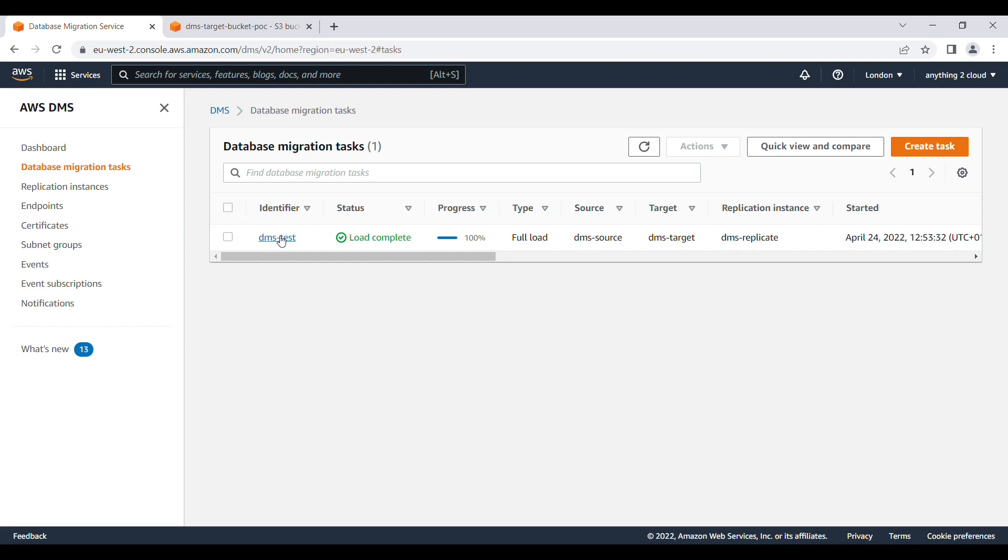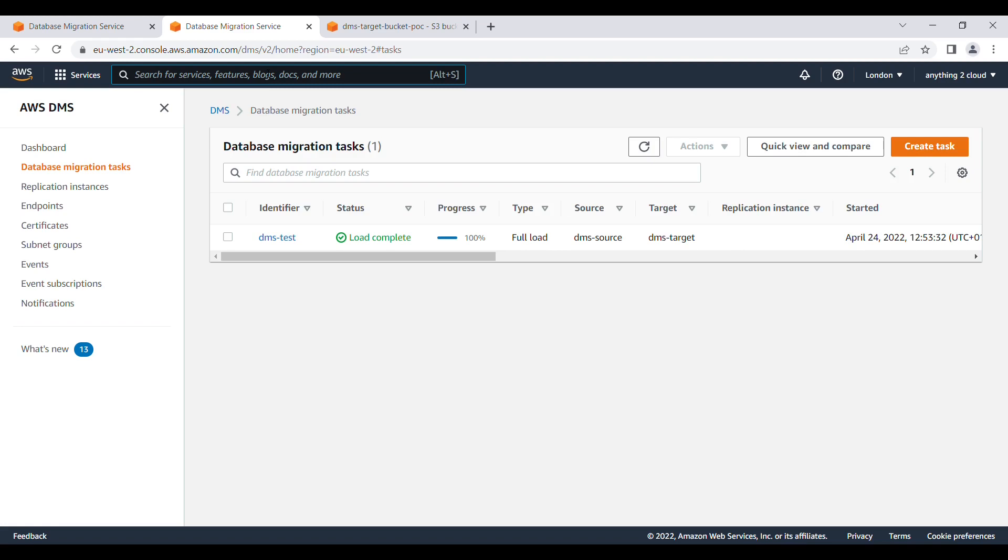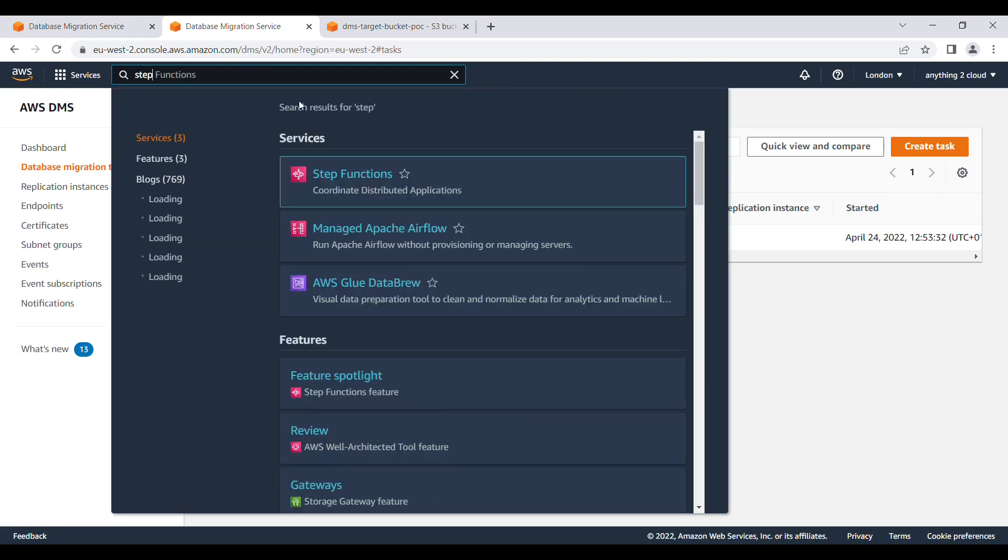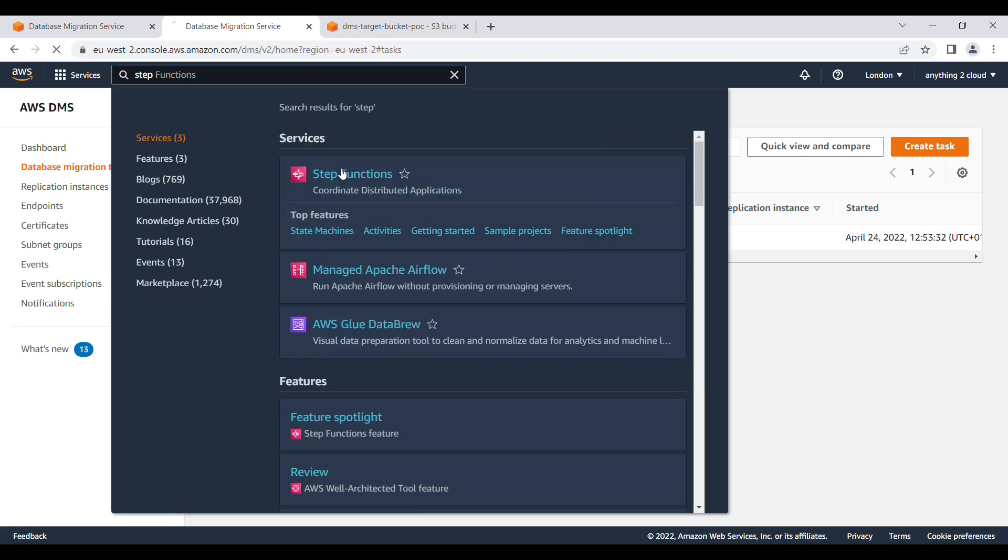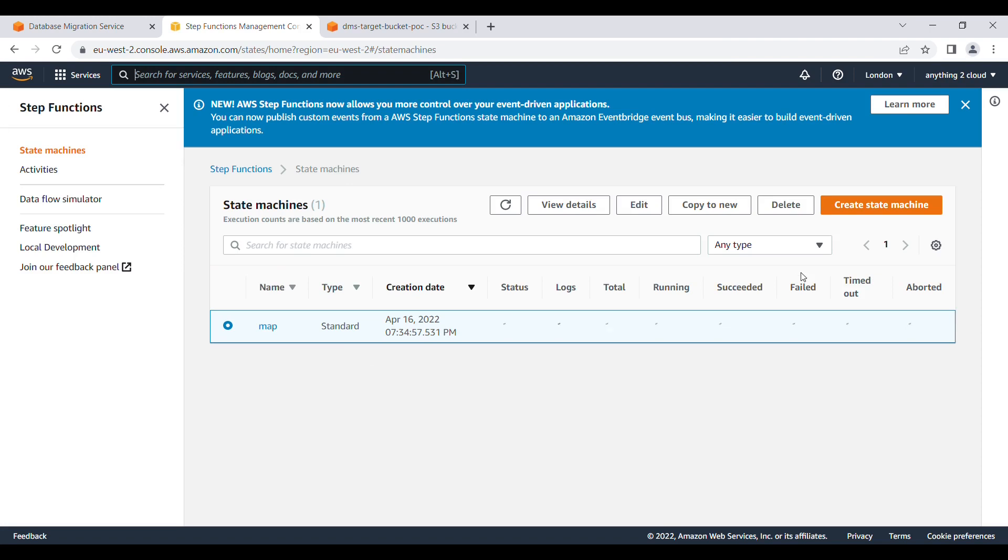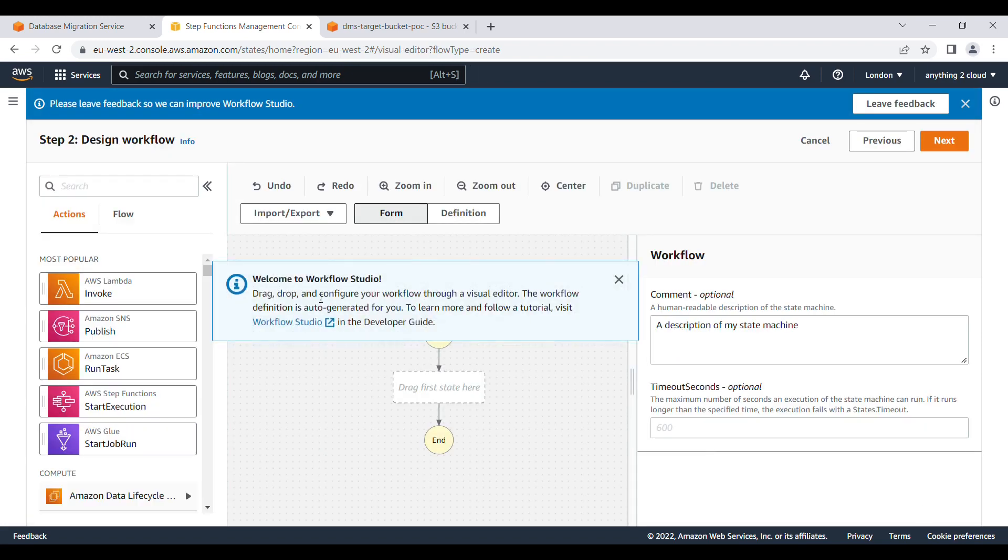I'm going to go into Step Function. I'm going to create a new state machine and design your workflow. Initially I'm going to use standard one, click on next.